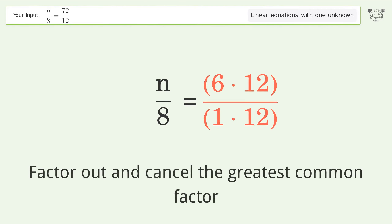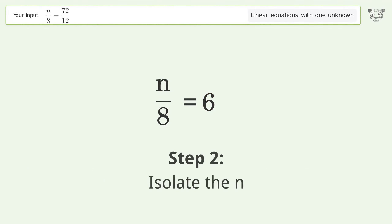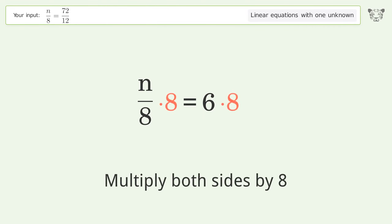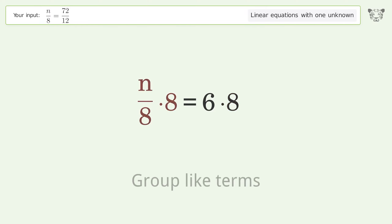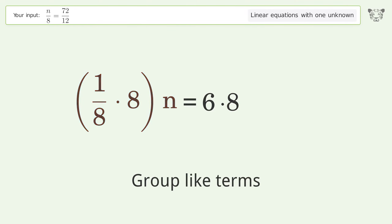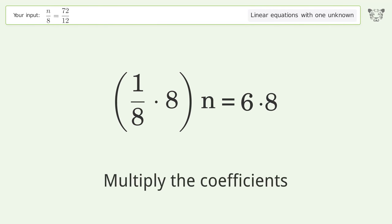Cancel the greatest common factor, then isolate n. Multiply both sides by 8, group like terms, and multiply the coefficients.